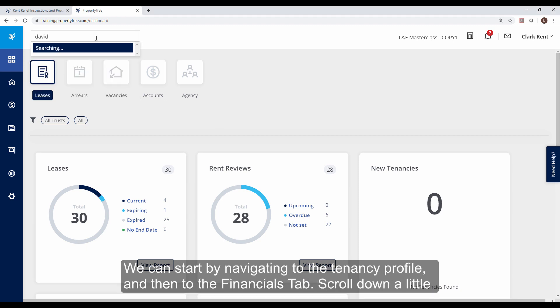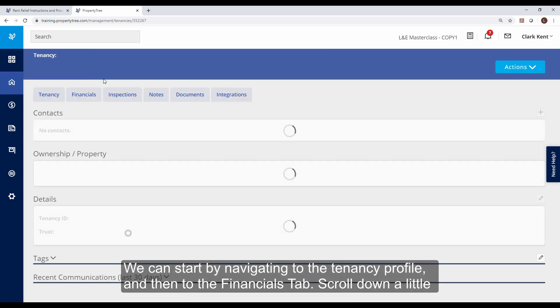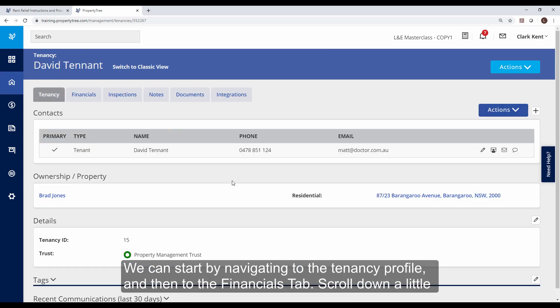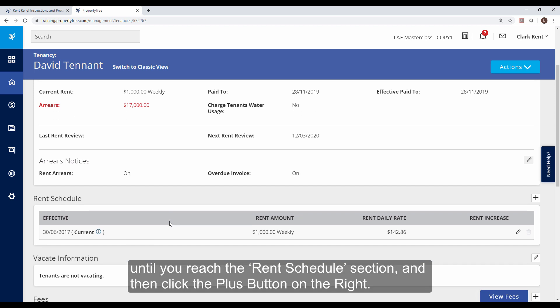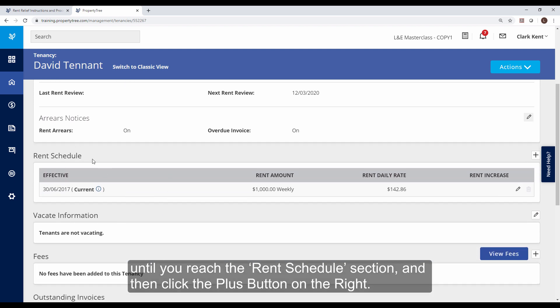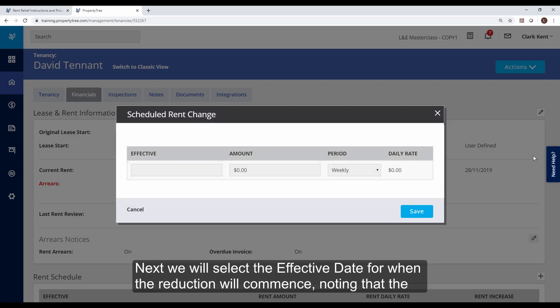We can start by navigating to the tenancy profile and then to the financials tab. Scroll down a little until you reach the rent schedule section and then click the plus button on the right.